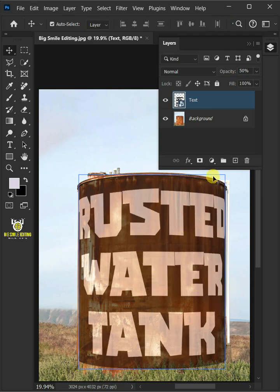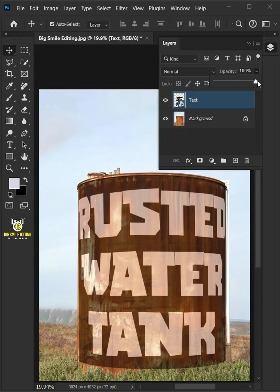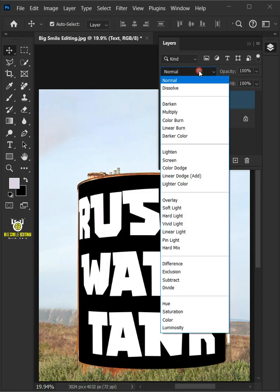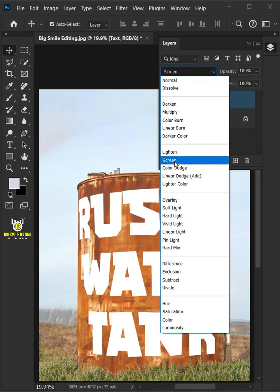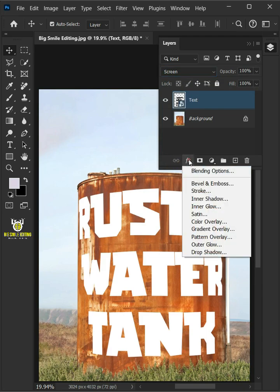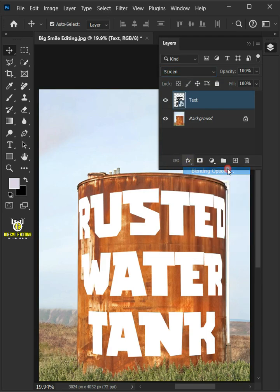Set the opacity back to 100% and change the blending mode of this layer from normal to screen. Click the FX icon and choose the blending options.